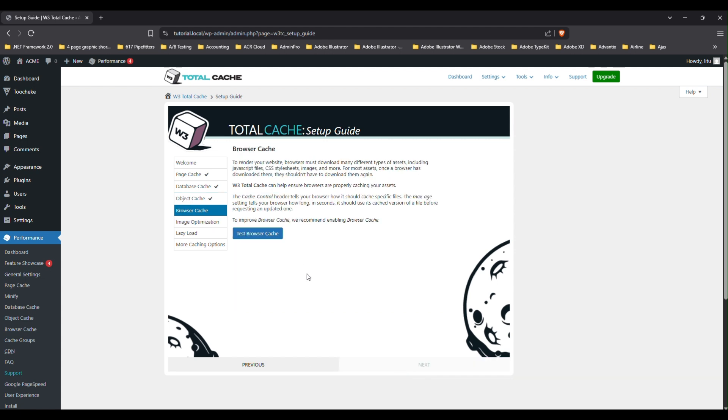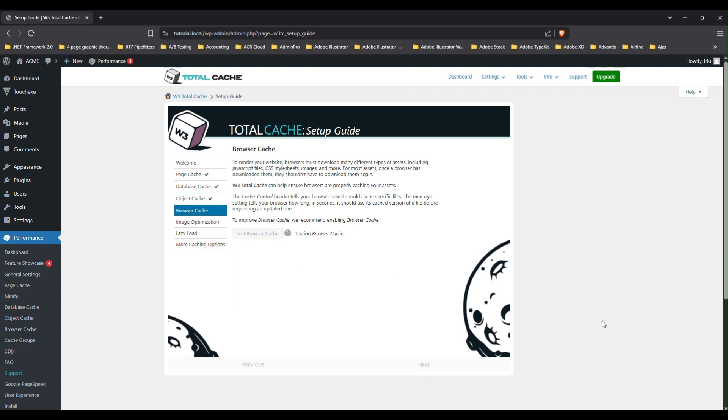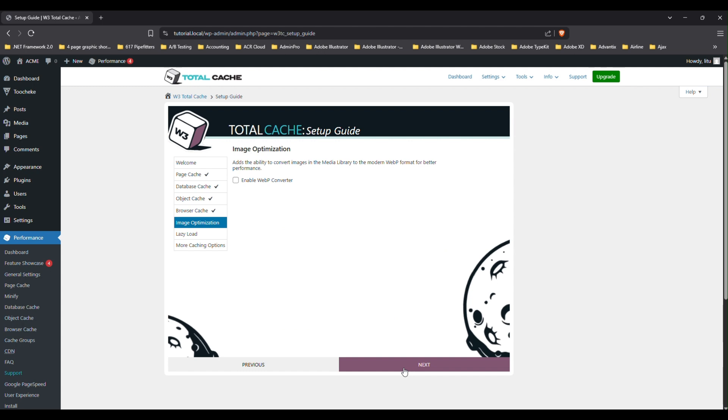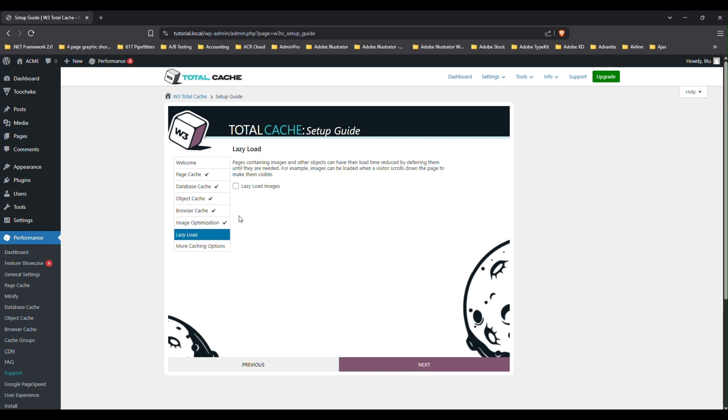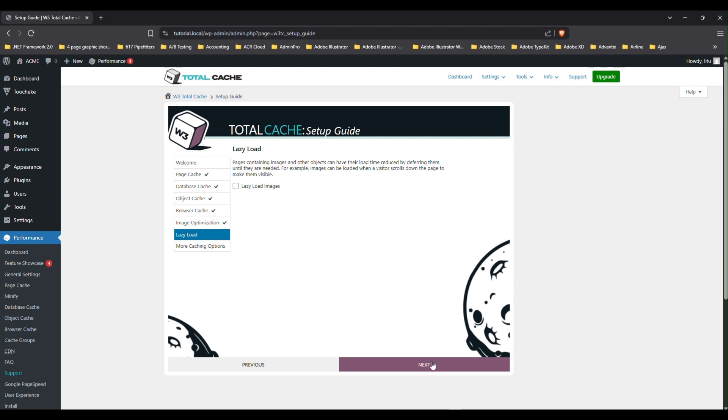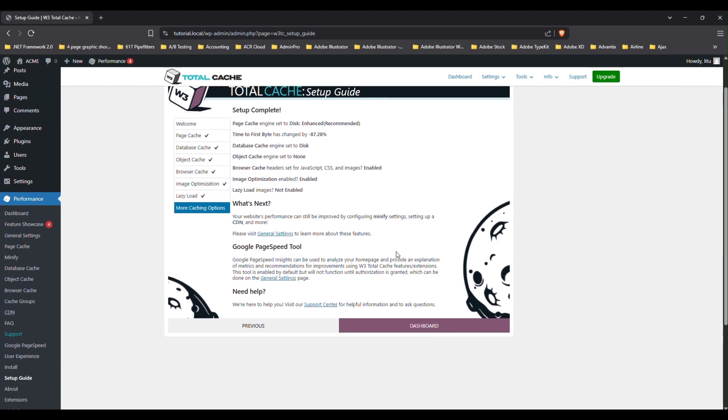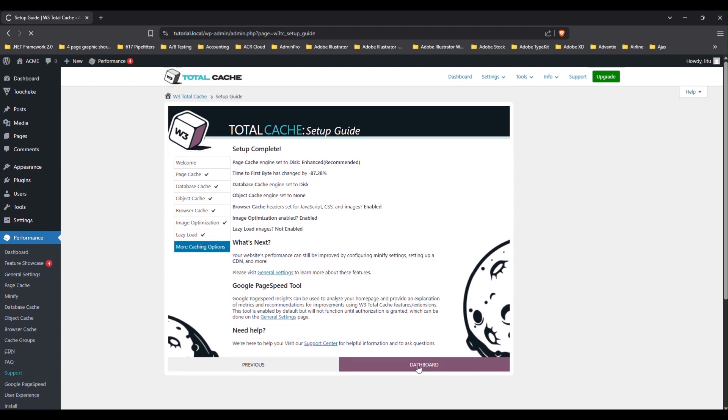So we're going to test the browser cache. And just make sure this is enabled and then click on next. We are not going to do any image optimization because in a previous tutorial, we have already enabled EWWW image optimizer. So just let's allow that to optimize the images. So we'll skip that. We're going to skip lazy load because again, this tends to cause more problems than is worth the benefits that you would gain for this. So just click on next. And that is it. You can just click on go to dashboard. Okay, so we are all done.